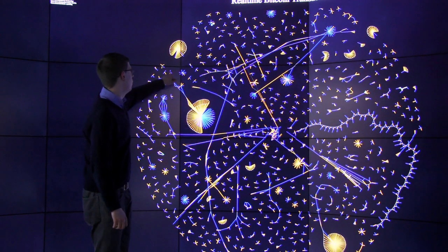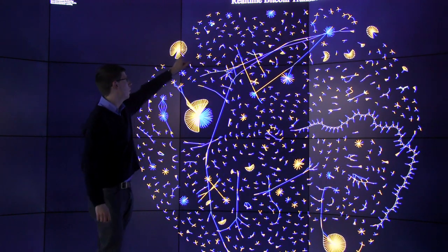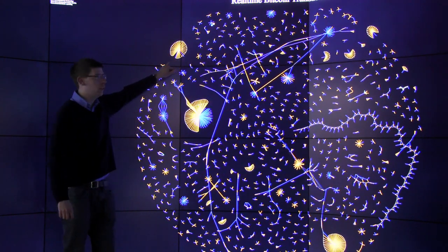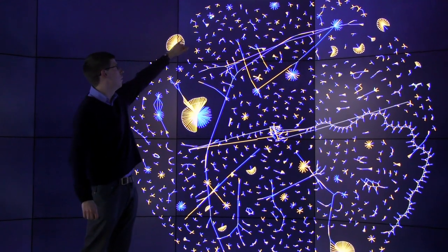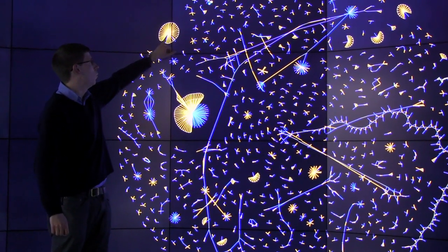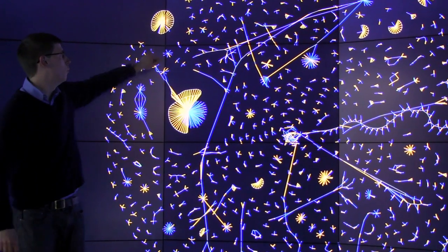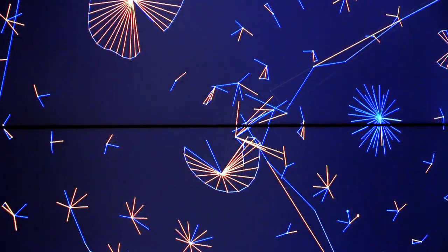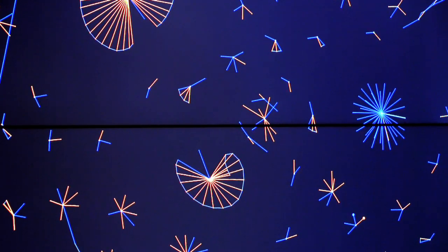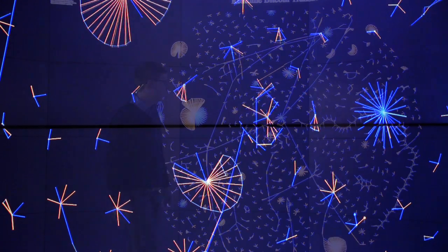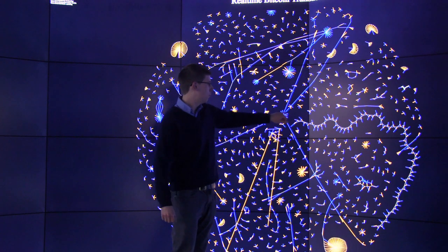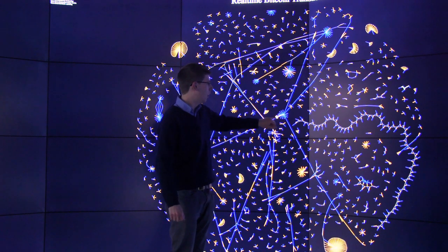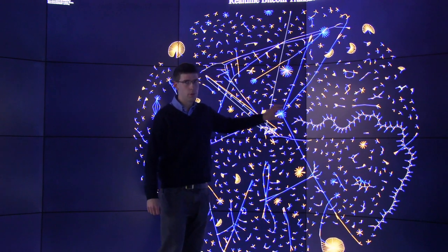When you see one of these structures like this, this is essentially one account, which is the white line around the edge, making one payment using lots of small Bitcoins. Now the opposite of that would be one of these blue stars like this one here, which is making lots of payments with one Bitcoin.